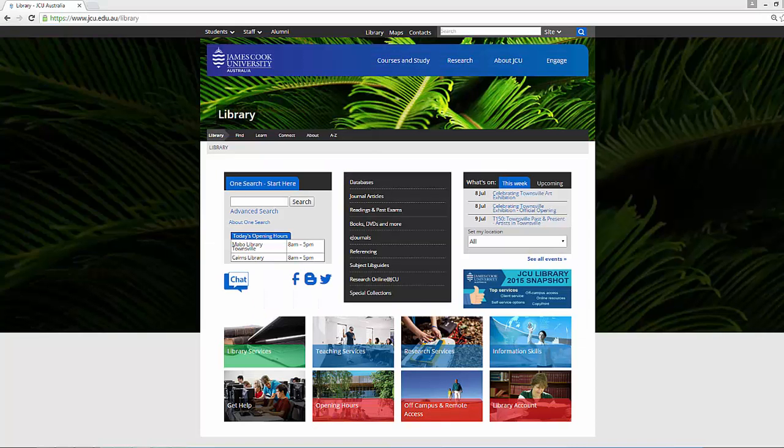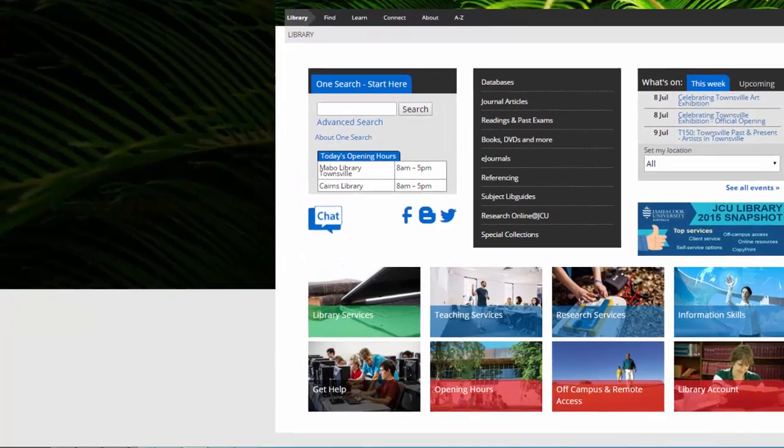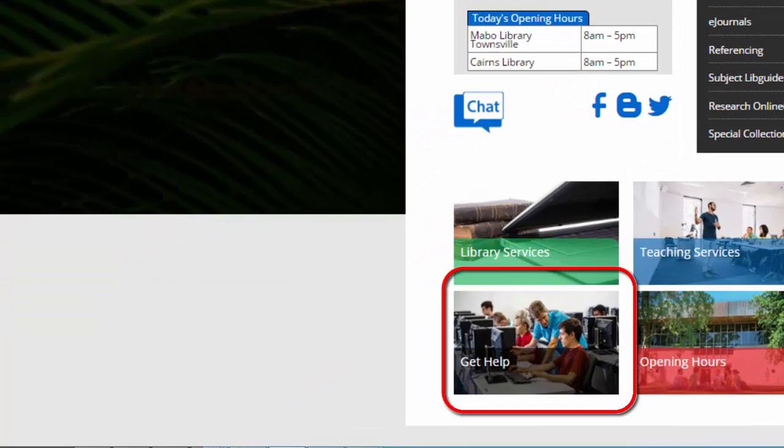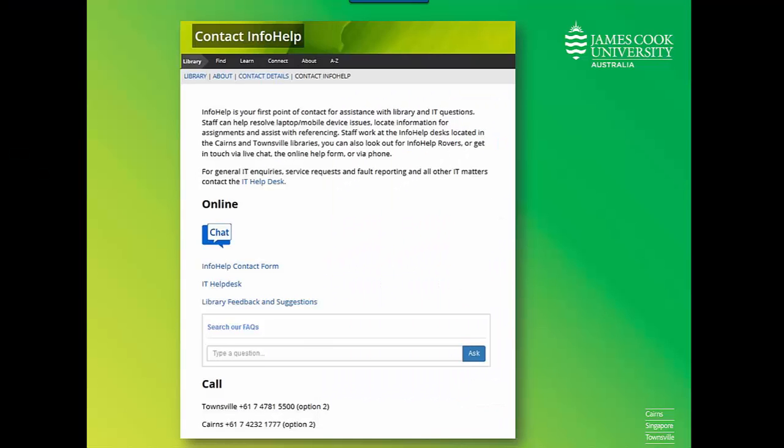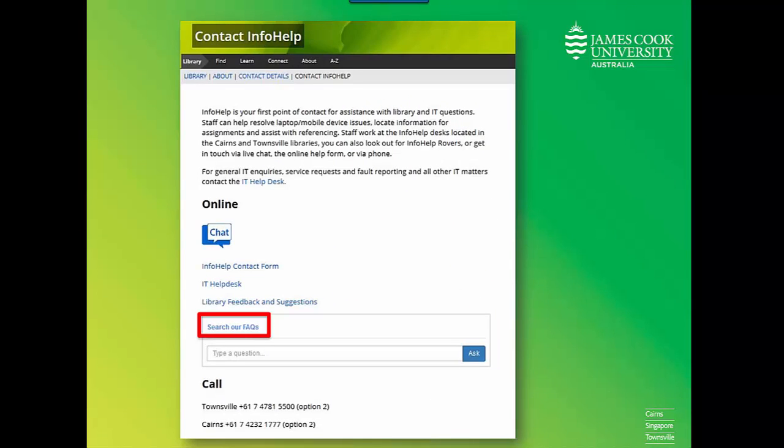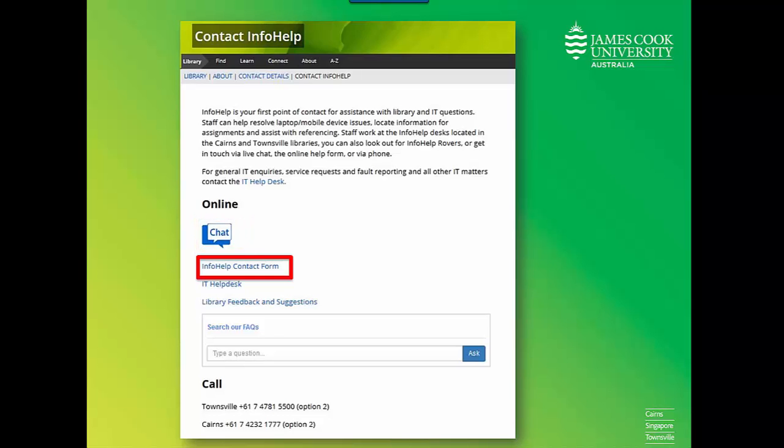To find out how, click on Get Help on the library homepage. You can use library FAQs to answer some common questions, use the chat service during library opening hours, use the info help contact form, or phone the library for more assistance.